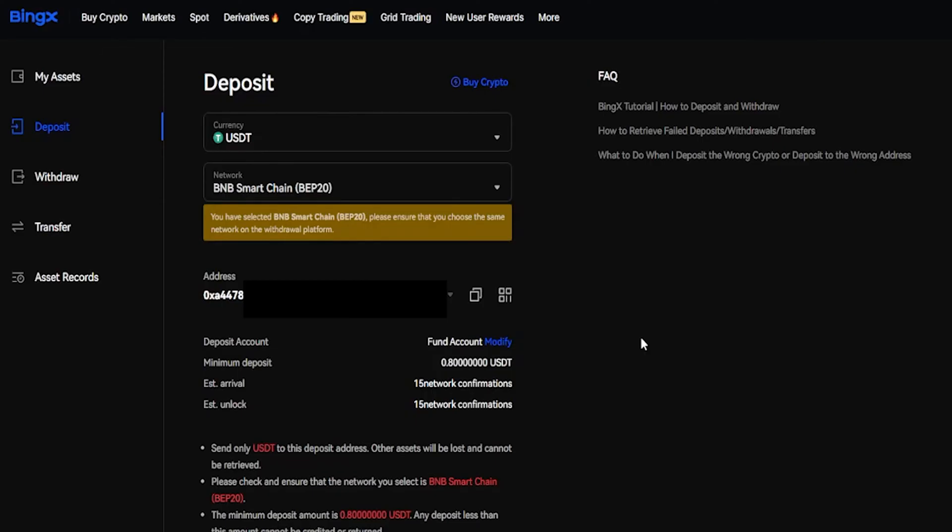A quick tip: if it's your first time sending crypto over to BingX from another exchange or wallet address, just send a small amount first. That way you can make sure that you have the correct address and that you've selected the right network. And once those coins arrive, you can have the confidence to send in a larger amount.